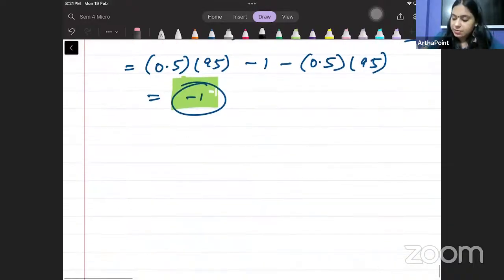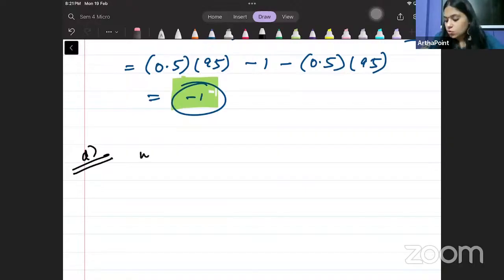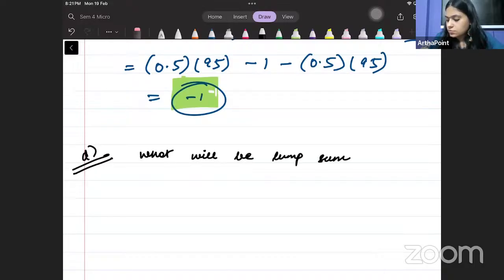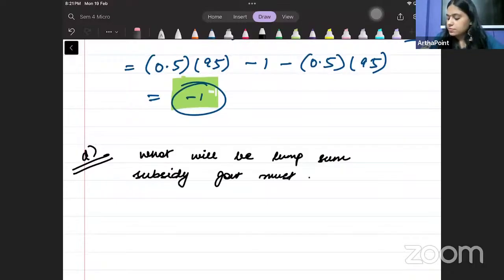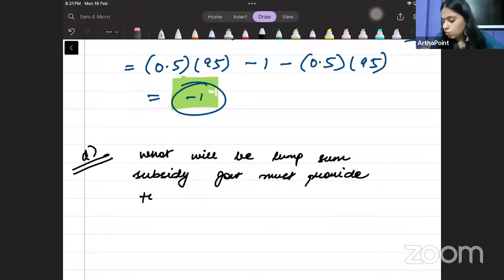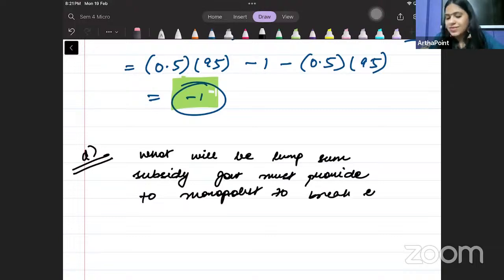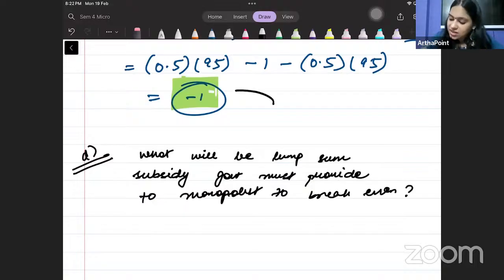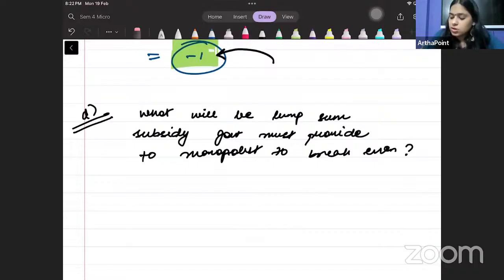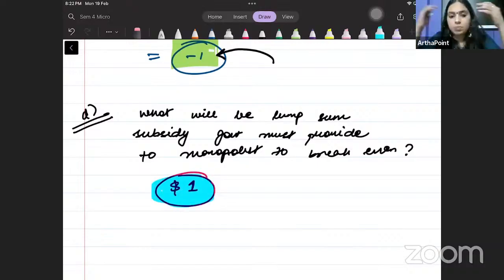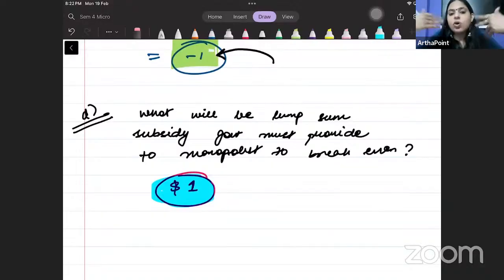Part D: What lump sum subsidy must the government provide to the monopolist to break even? Simple — the loss is 1 dollar, so the subsidy required is 1 dollar. The government must provide a subsidy of 1 dollar if it wants the monopolist to break even — a no loss, no profit situation.